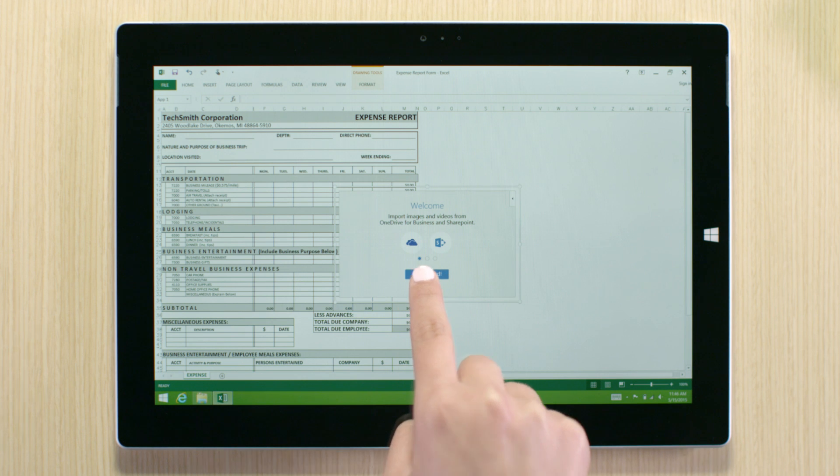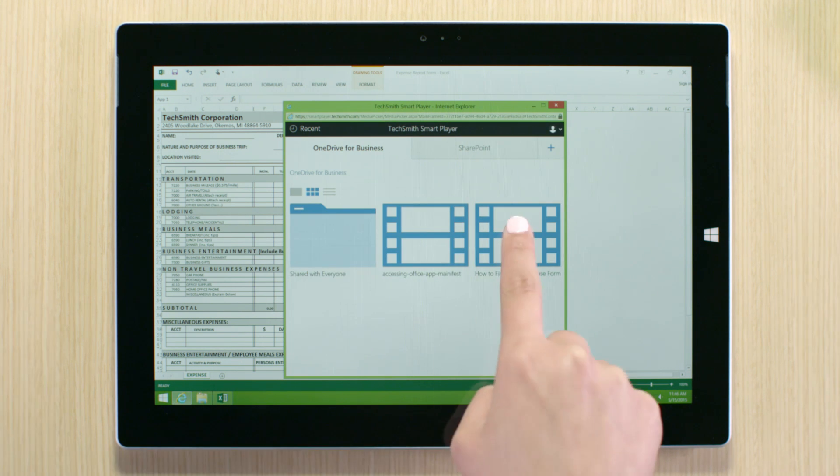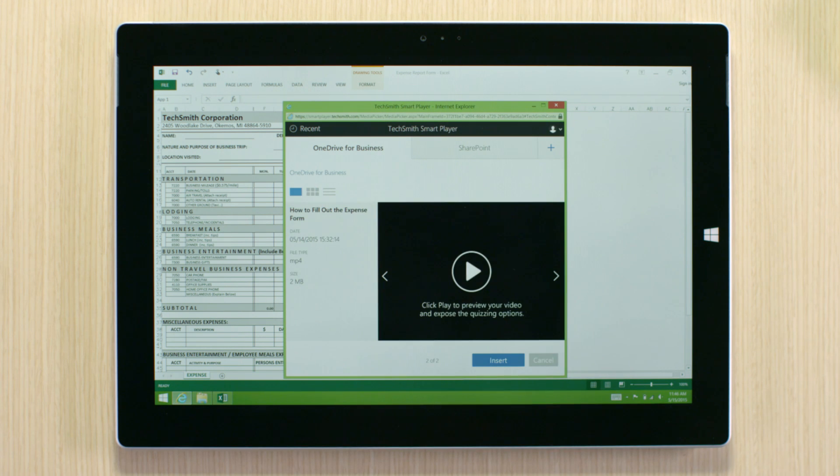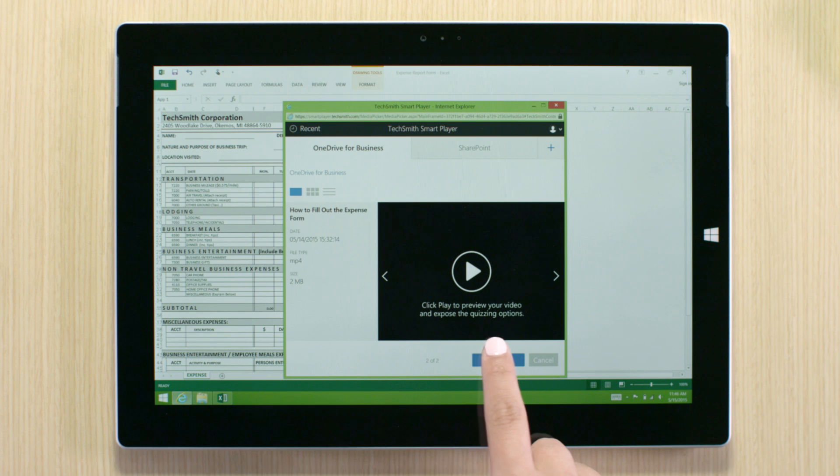SmartPlayer is used to simplify your work by embedding videos directly into Excel or PowerPoint.